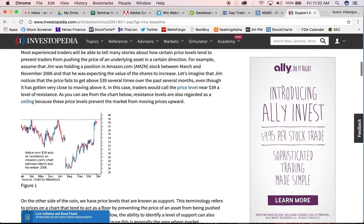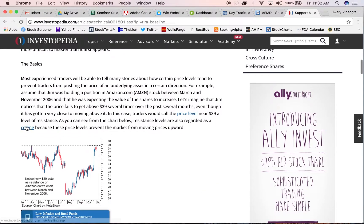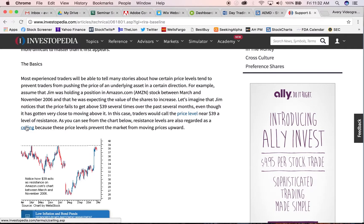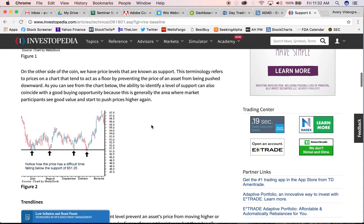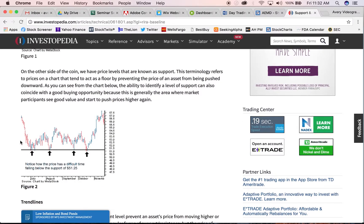Right here on Amazon, AMZN, we have resistance — this line drawn here at $39. It hits once and can't break, comes down, hits twice and can't break, comes down, hits three times and still cannot break. So this line is resistance.